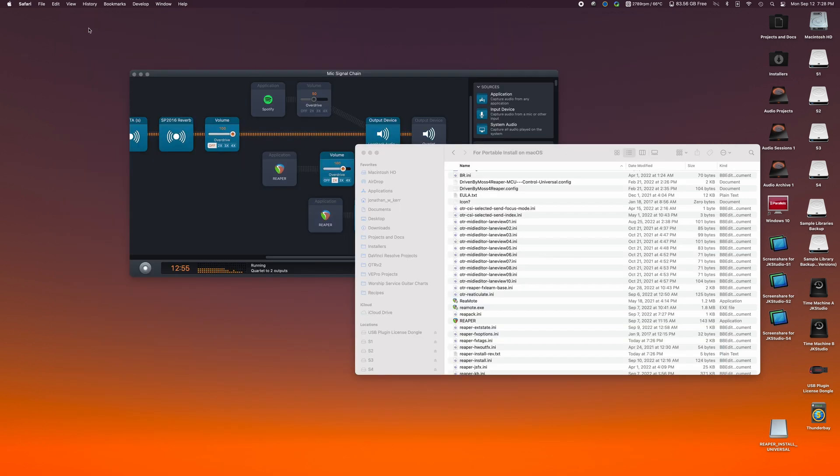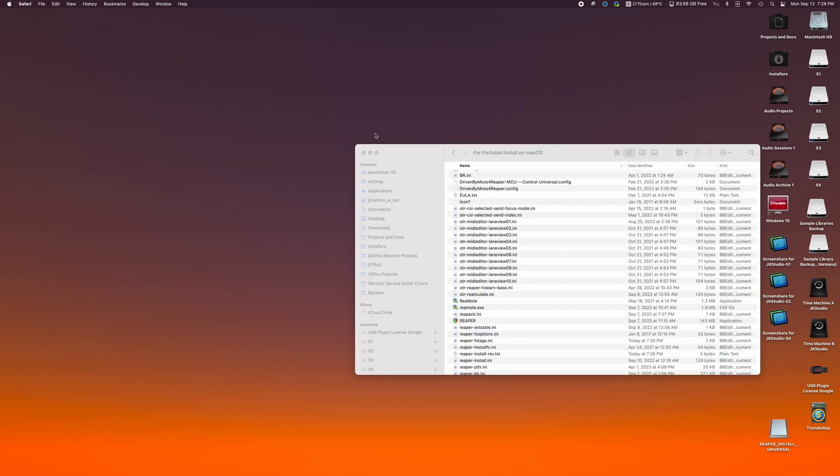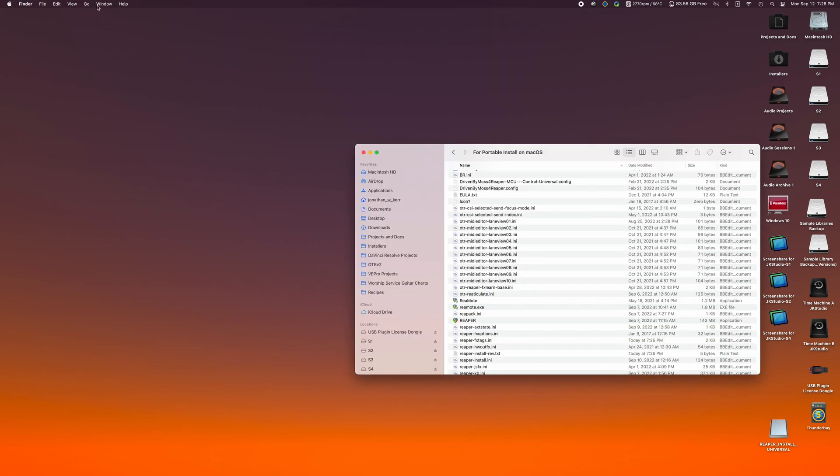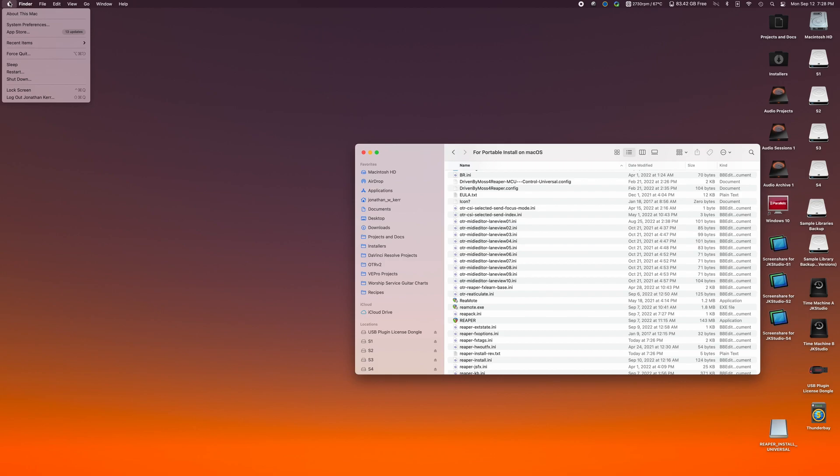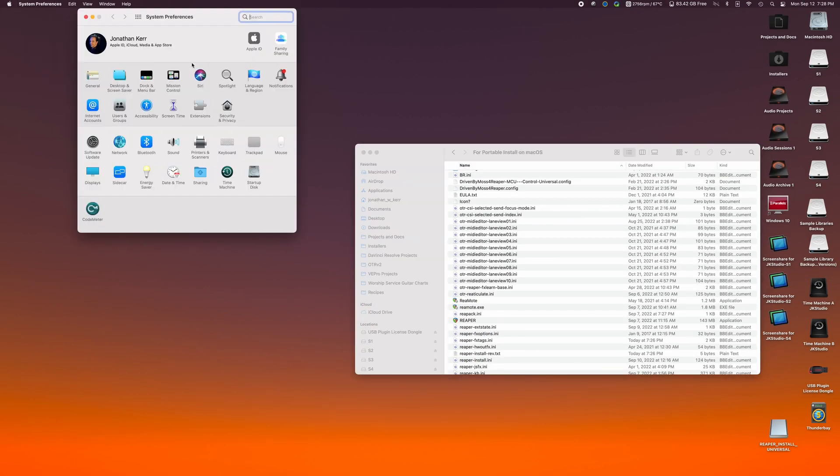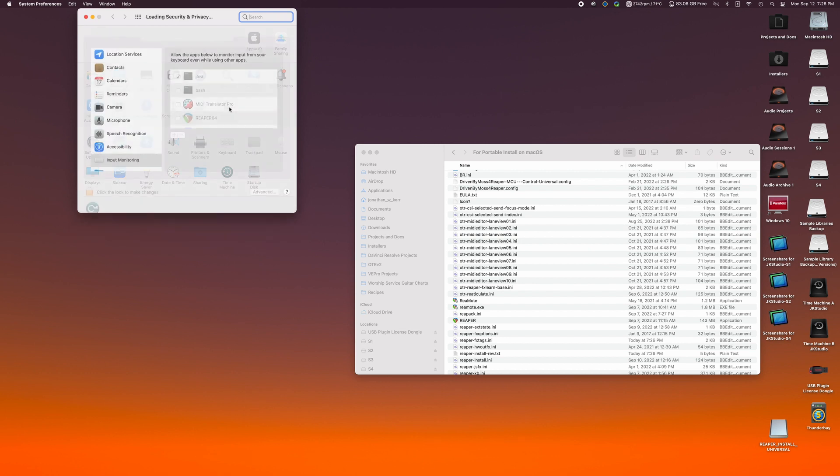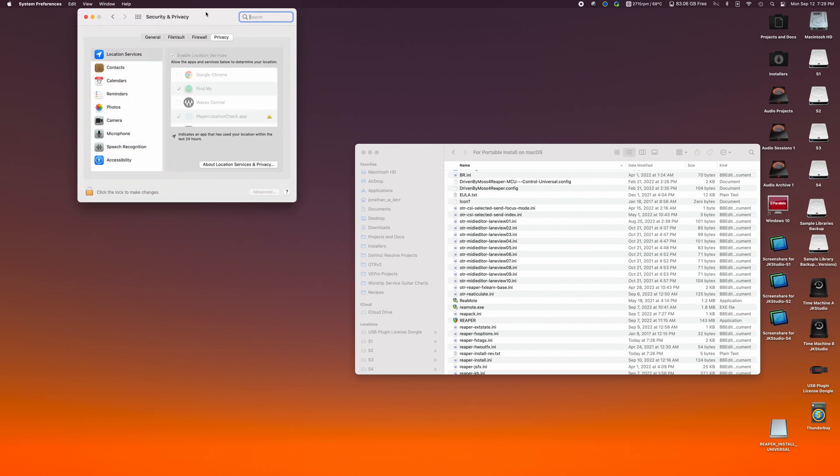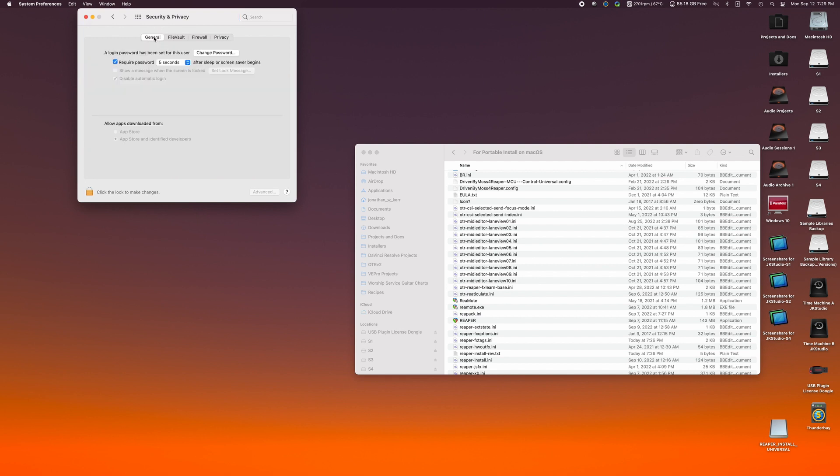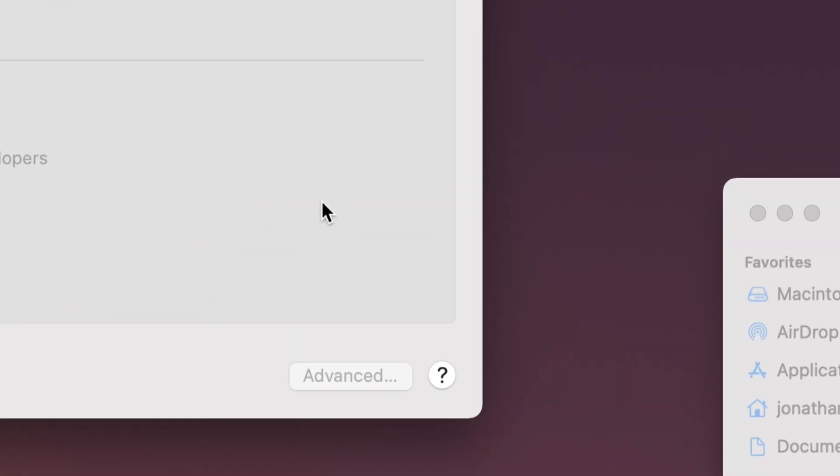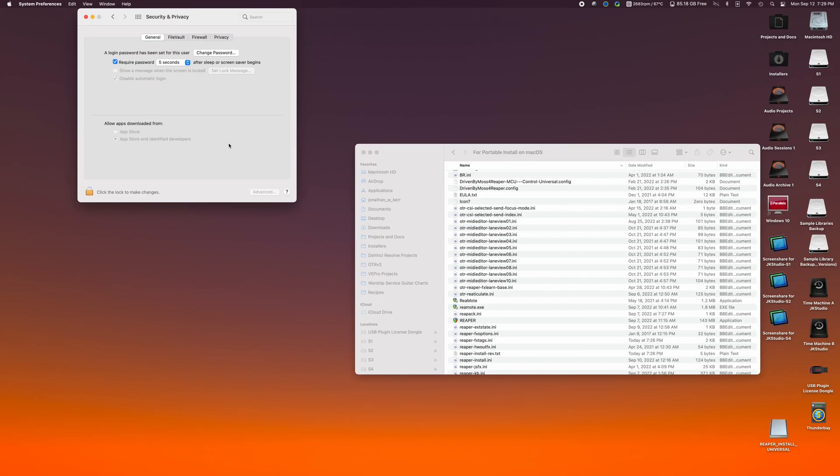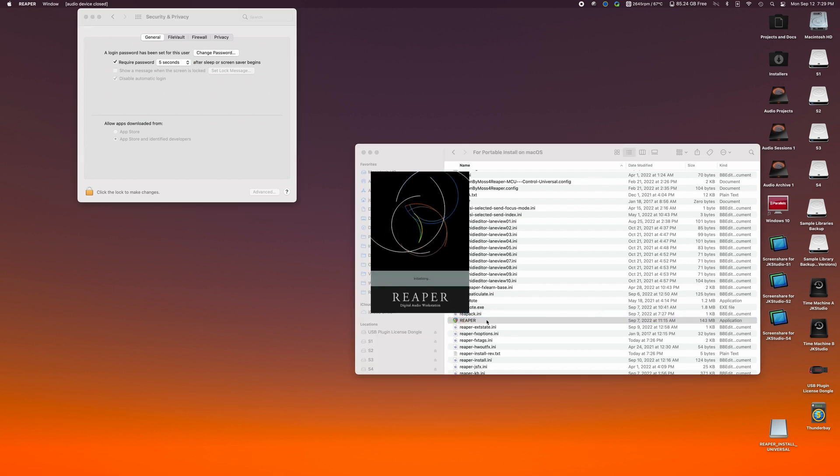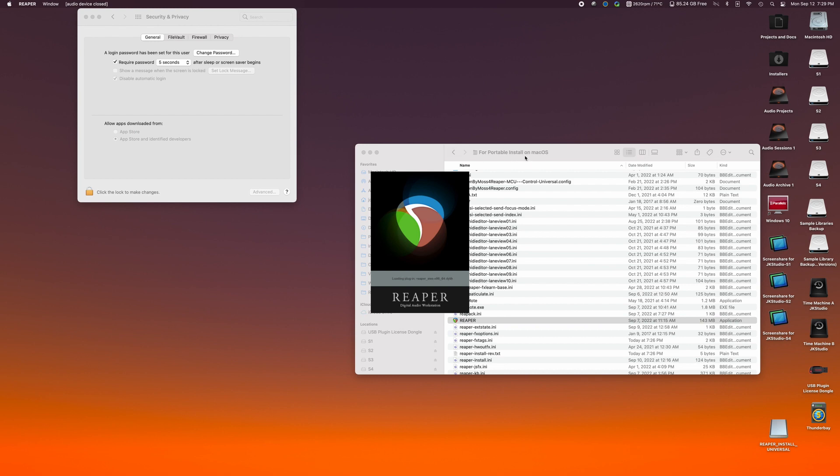Let's go ahead and close out of our web browser. We are going to go up to the Apple icon in the top left, go to System Preferences, and go to Security and Privacy. From here, we can just click on the General tab. What we're going to see is in a moment there are going to be some options that pop up here in the security settings.